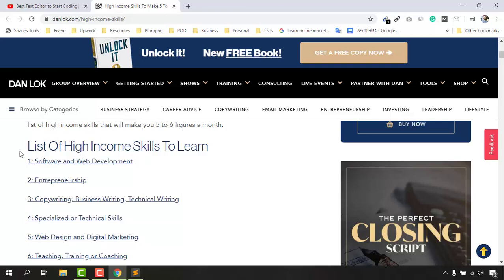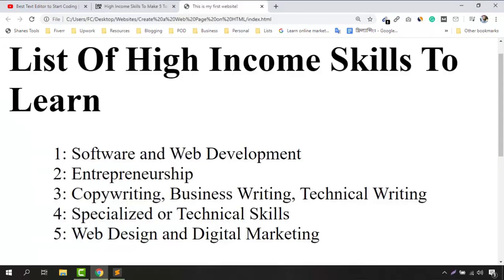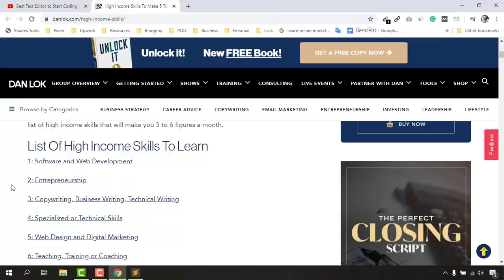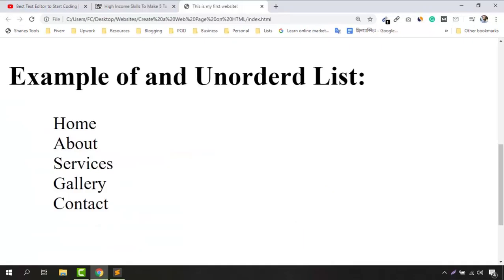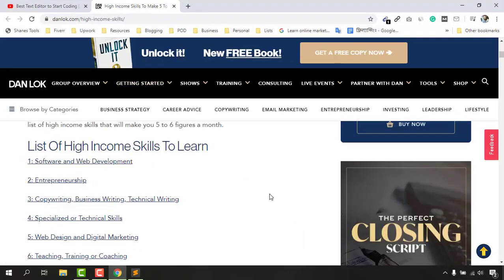We are going to talk about two list types: one is the ordered list, which will have numberings, and the other is the unordered list, which is mostly used for navigation menu creation.